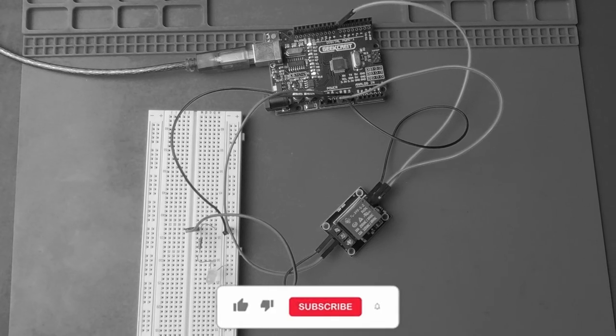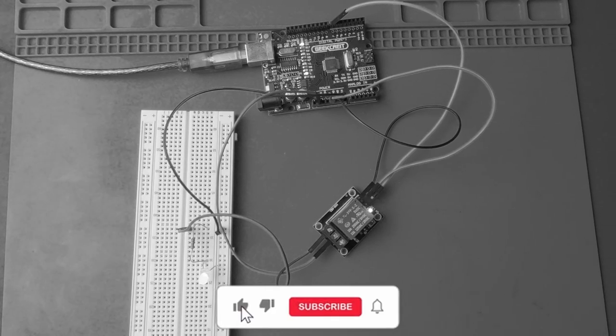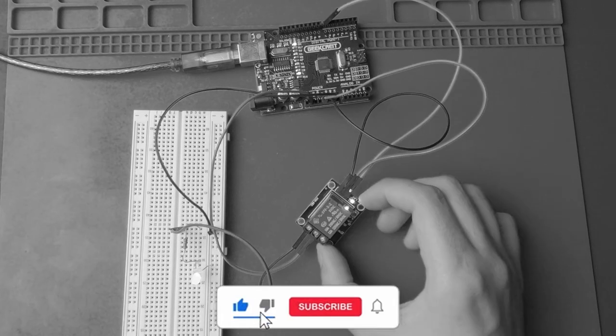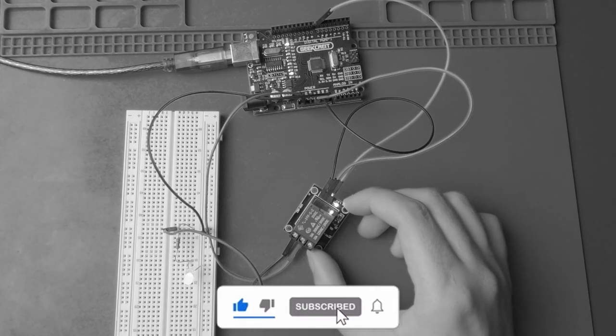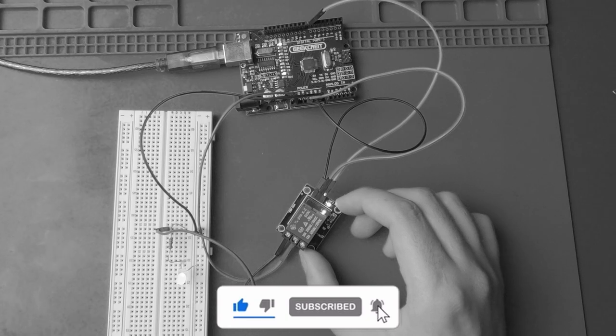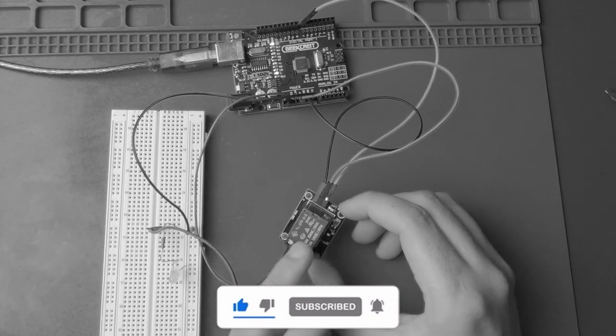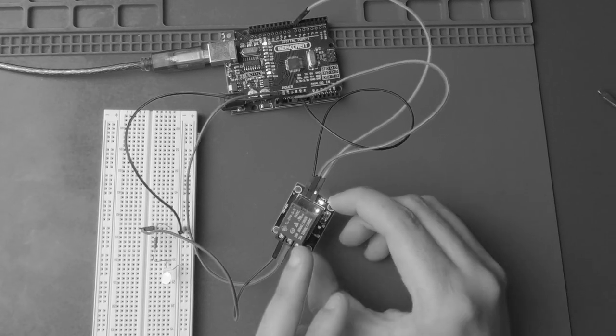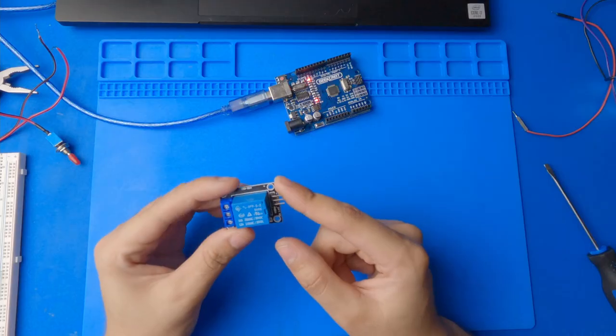In this video, I'll be showing you how a relay works and how to use one yourself. Just do me a favor, hit the like and subscribe button for the algorithm. Let's get started.